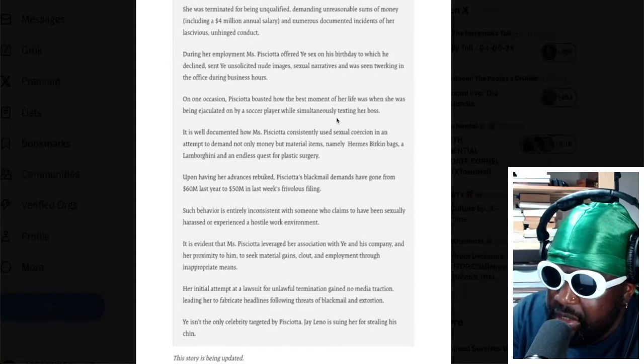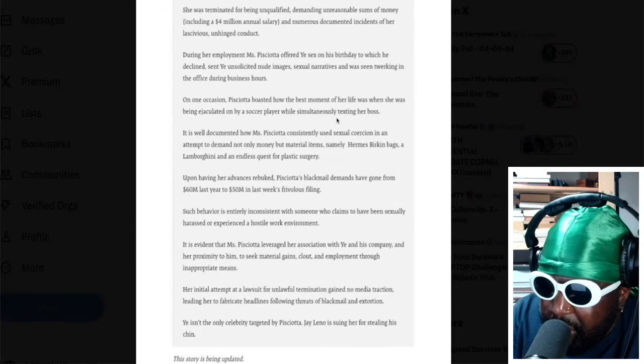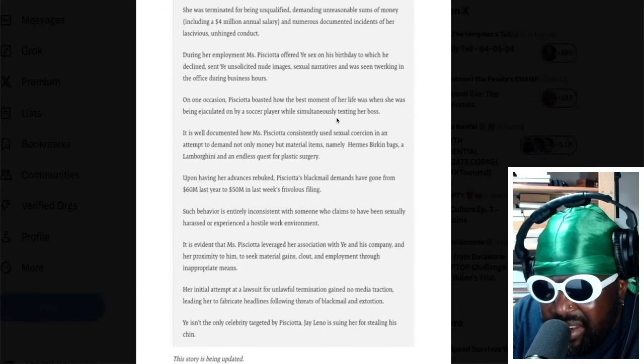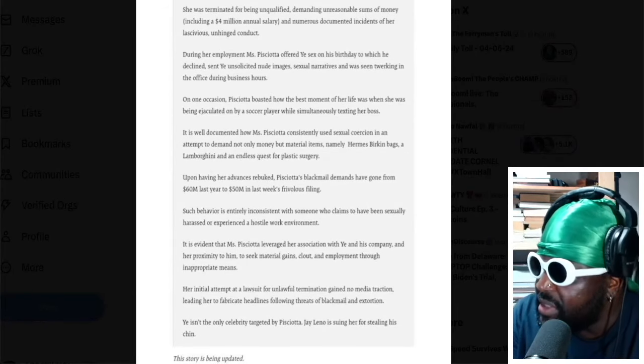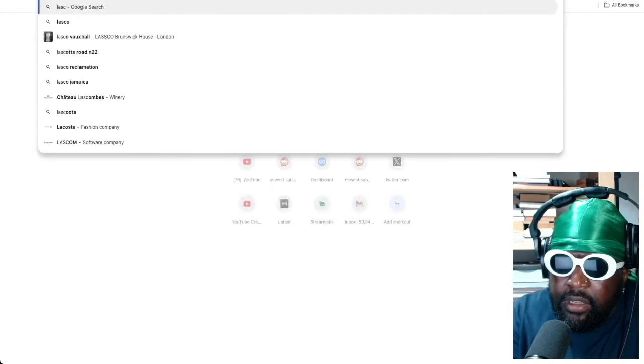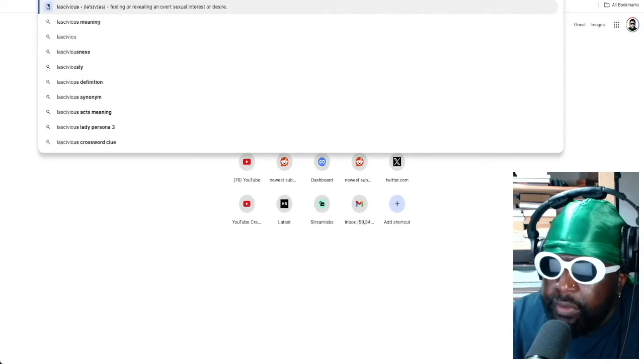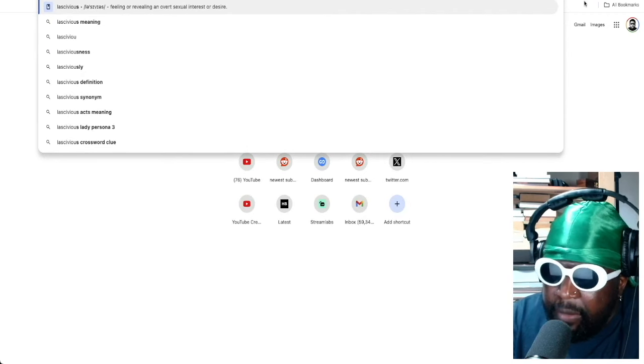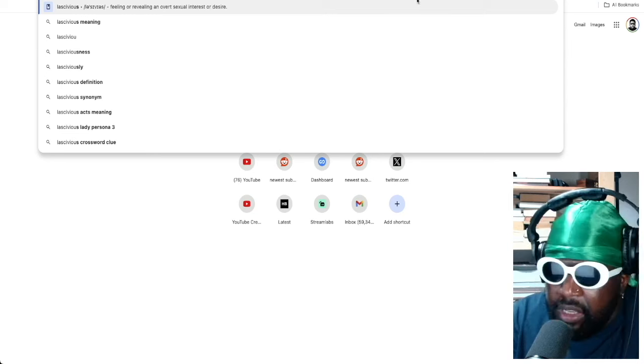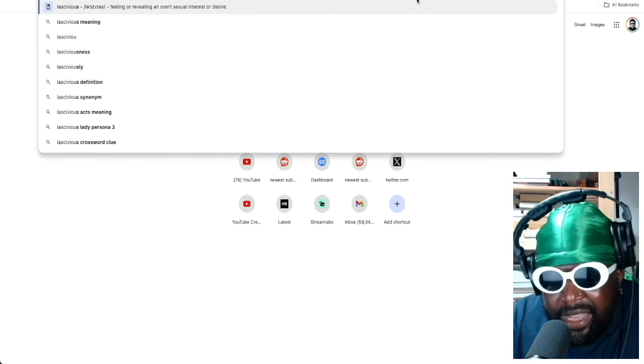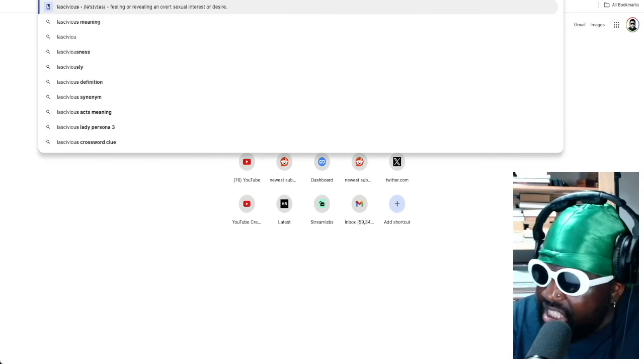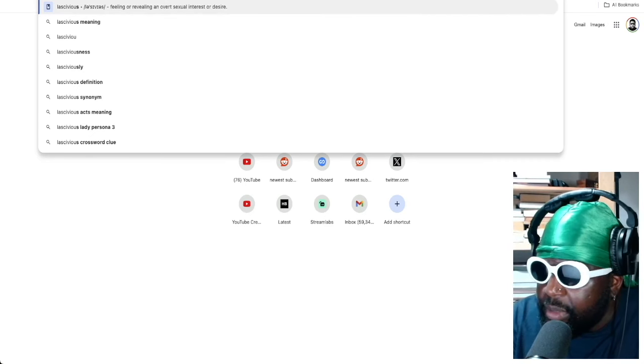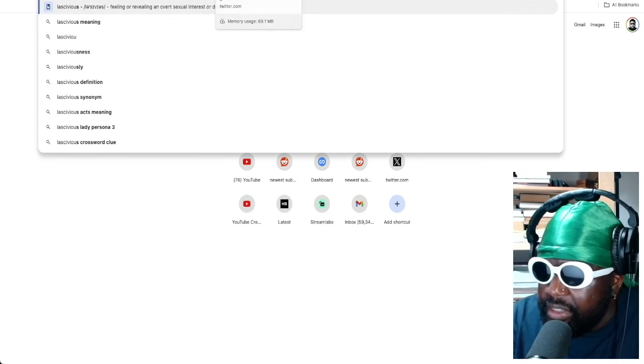And numerous documented instances of her being, what's that, lascivious. What's the meaning of lascivious? Lascivious meaning feeling or revealing an overt sexual interest or desire. Okay, I've never heard of that term, lascivious, however you say that word. Kanye is using it as a defense, fair play.